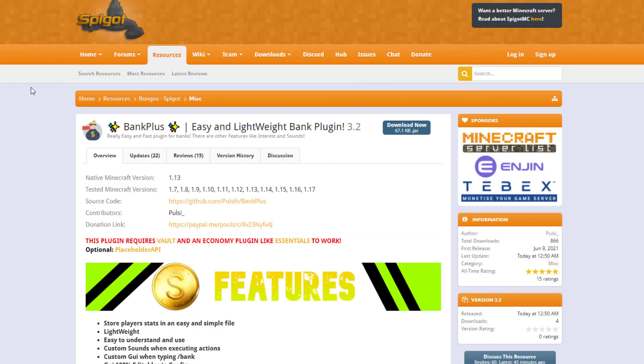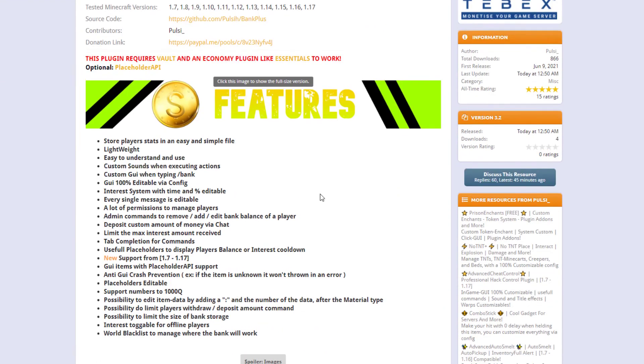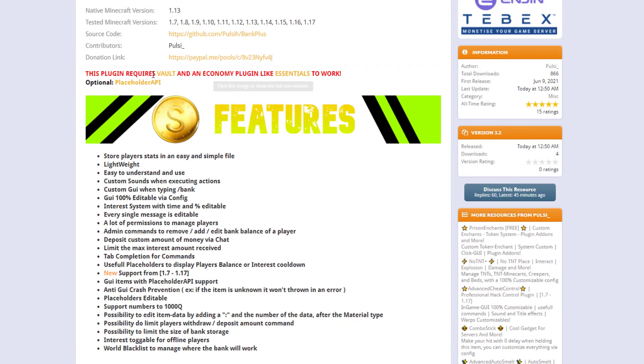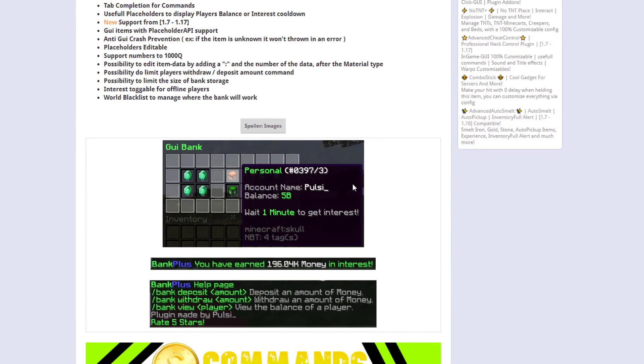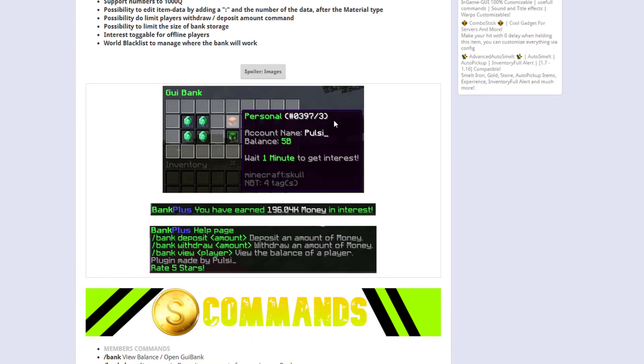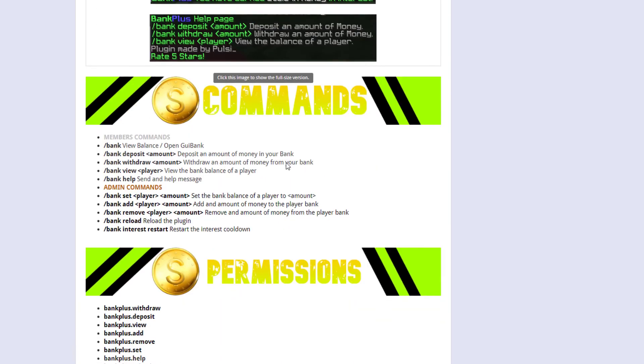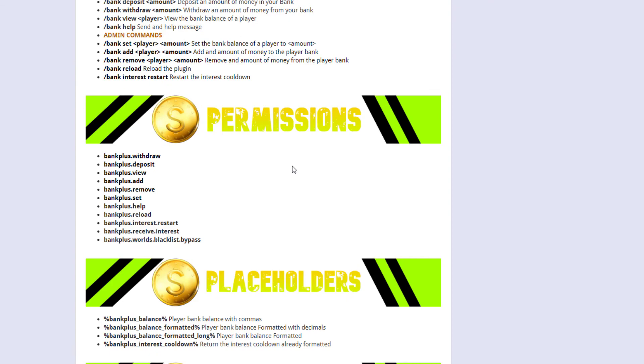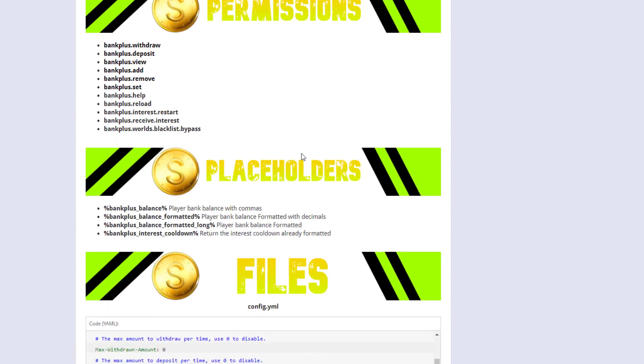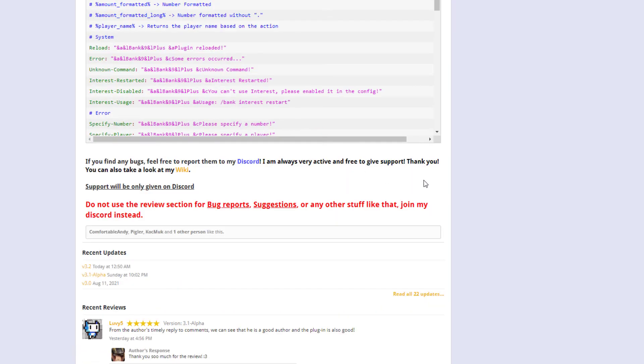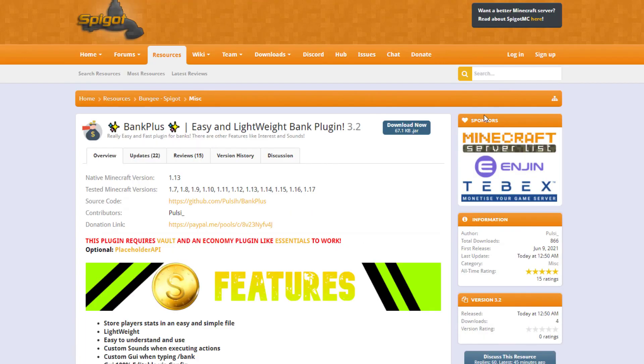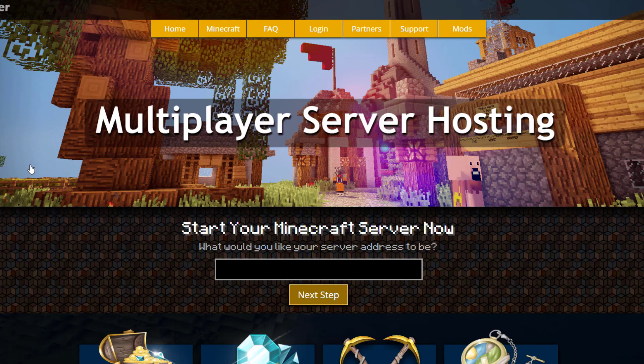Here we are on the Spigot page. You can see it's updated from 1.7 to 1.17 and you require Vault and an economy plugin like Essentials. You can also use PlaceholderAPI. It's got a ton of features - you can see this is obviously what the GUI looks like. There are permissions down here and if you have any problems you can contact the developer in their Discord. But if you need a server to host it on